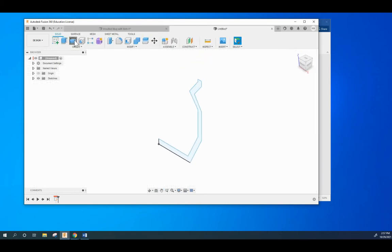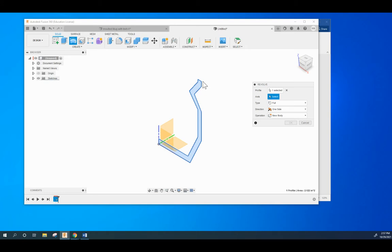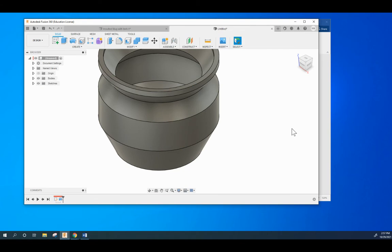We're going to hit revolve. It's going to revolve that and then the axis is right there. All right so we have the object.